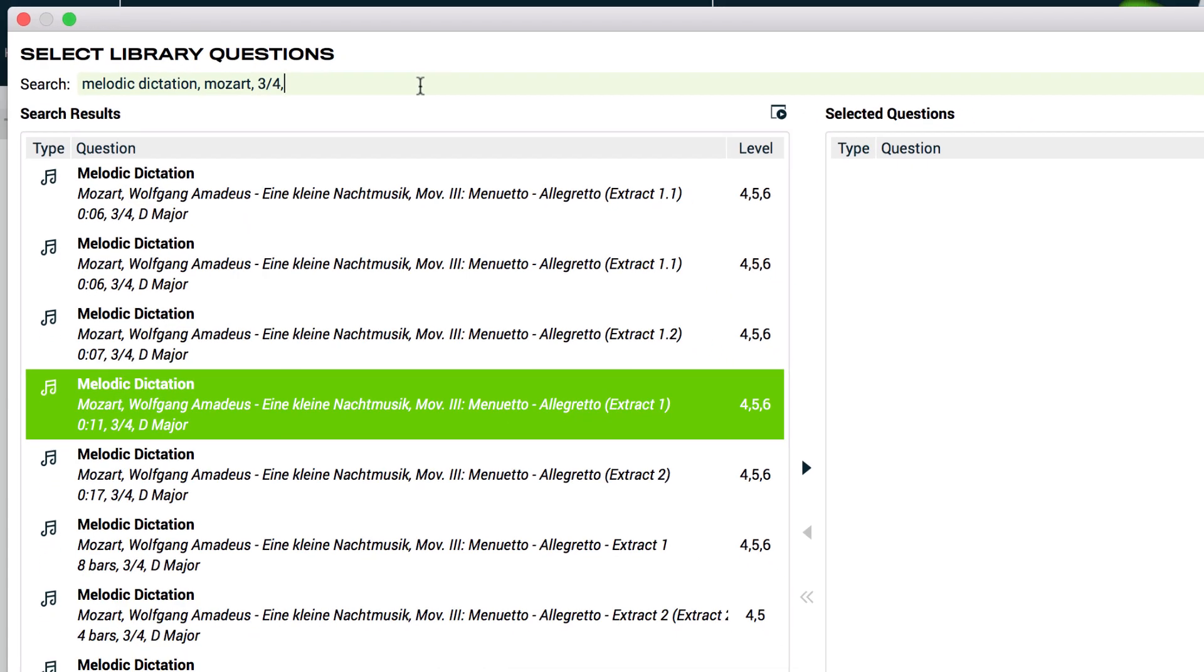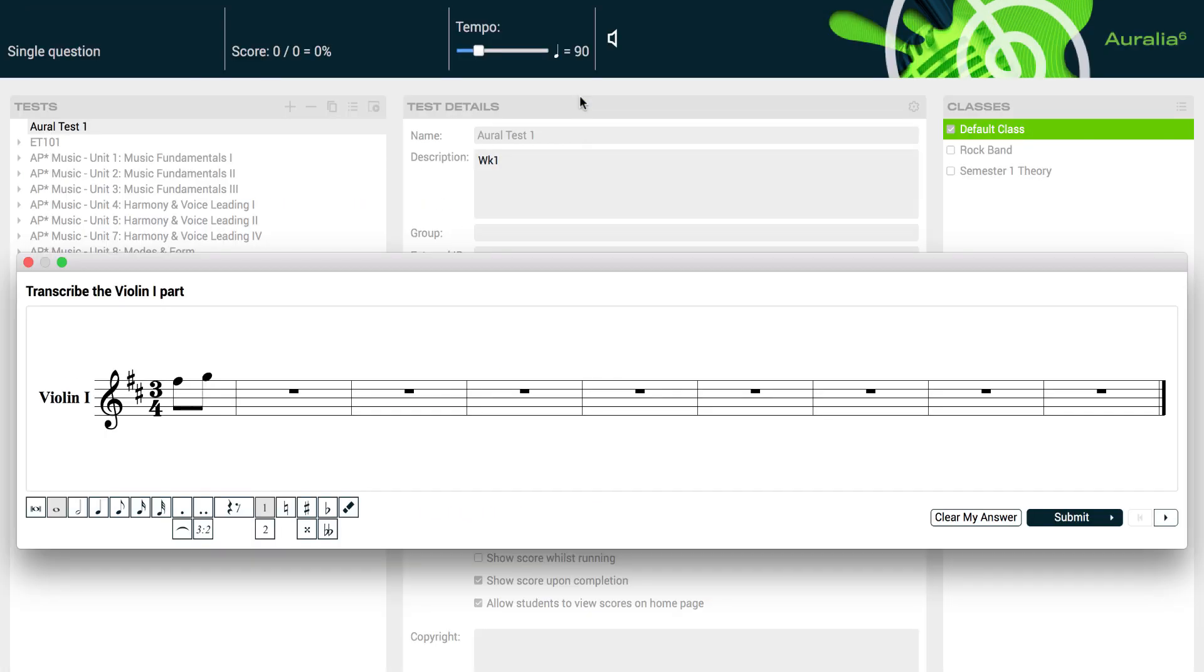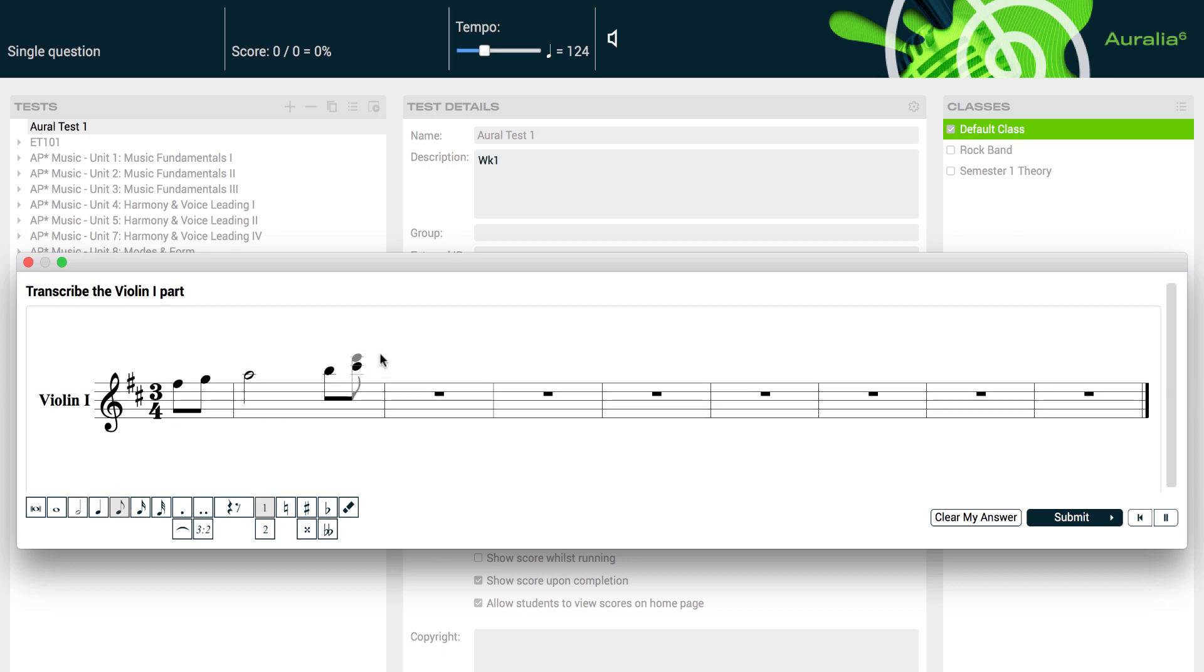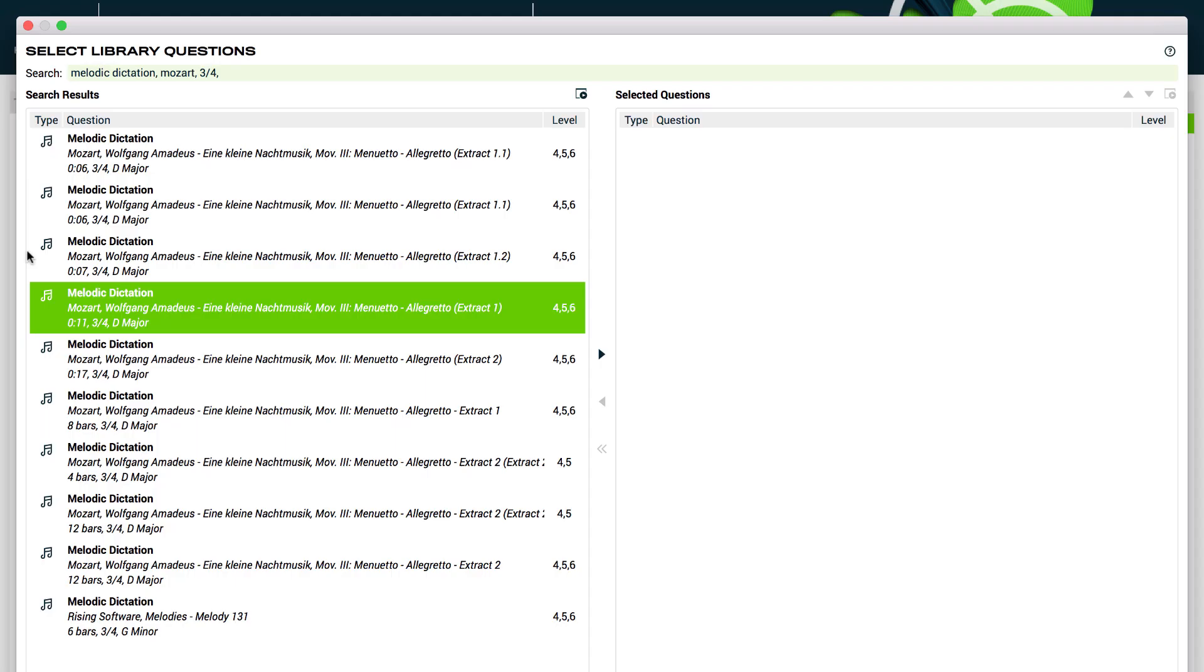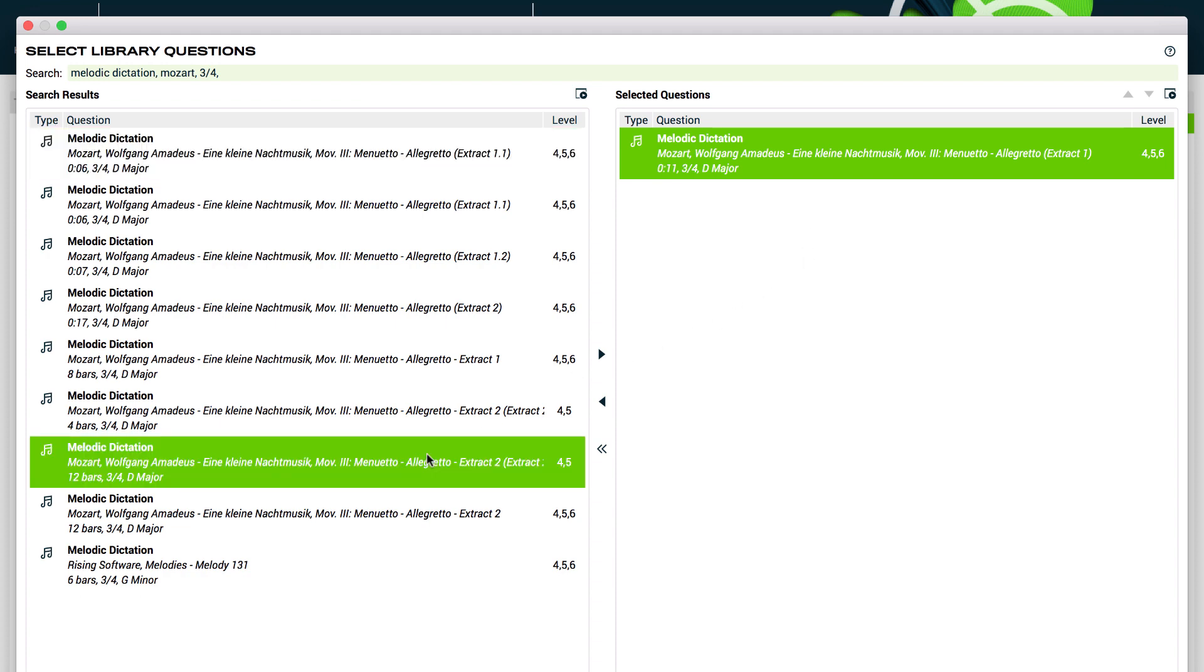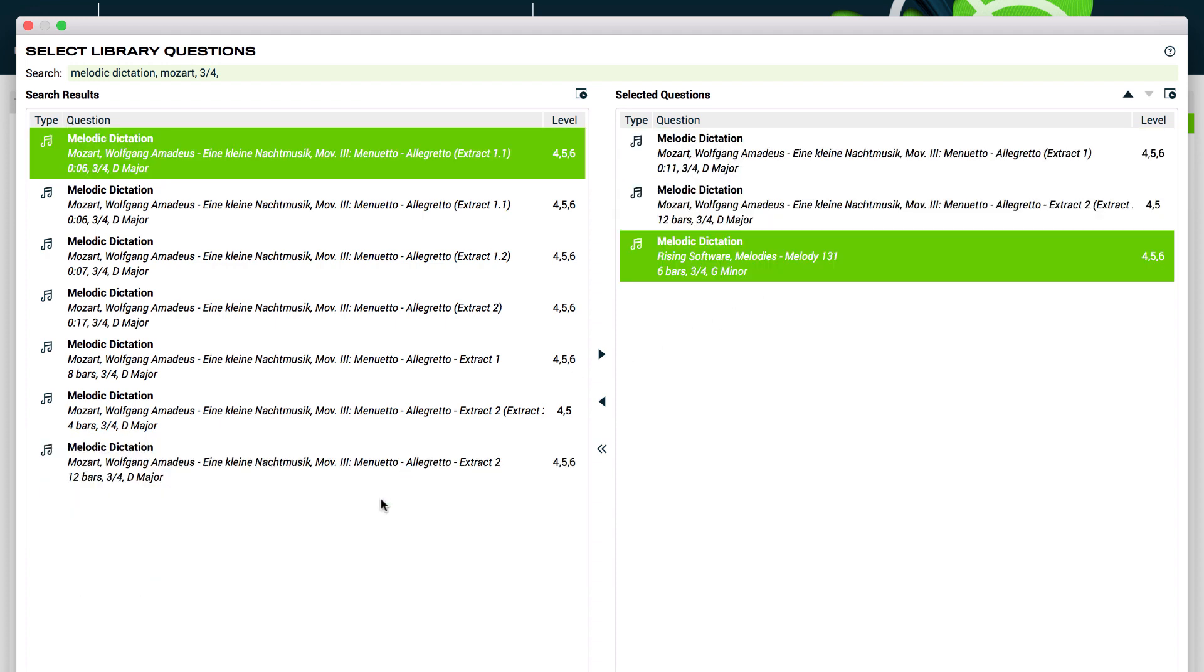You don't have to rely on the question descriptions. You can preview the question right on this screen. And now we can add it to our list. We'll also add two more melodic dictation questions while we're on this screen.